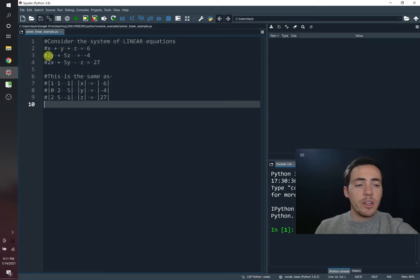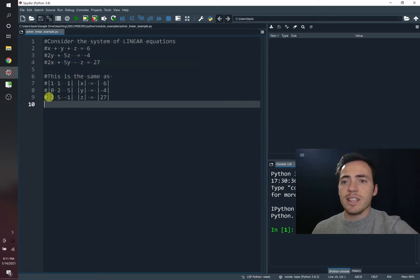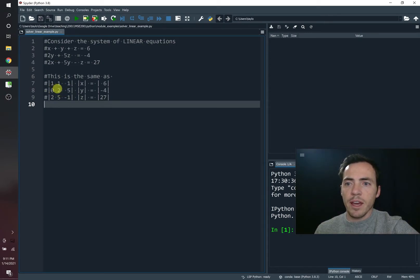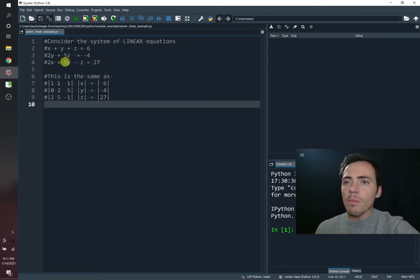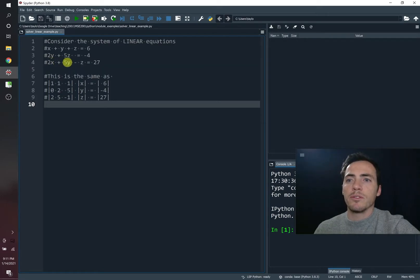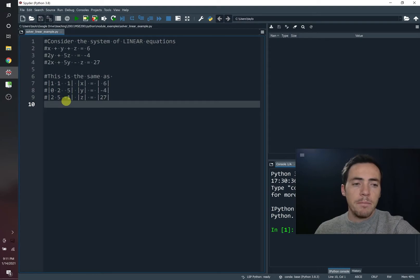But the second equation doesn't have X and it's two Y plus five Z. So it's zero, two and five. So this represents X, Y, and Z. The last equation is two X plus five Y minus Z. So it's going to be two, five minus one.